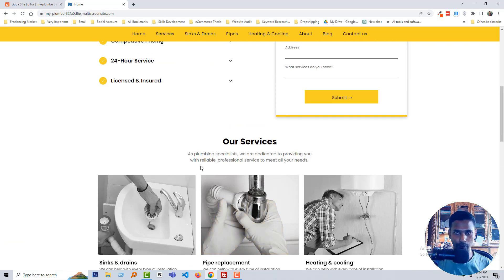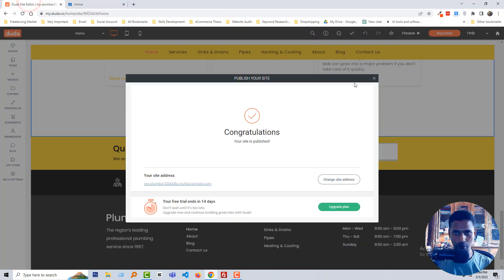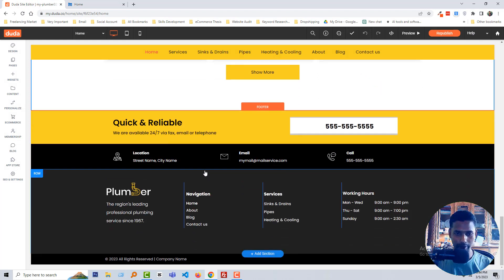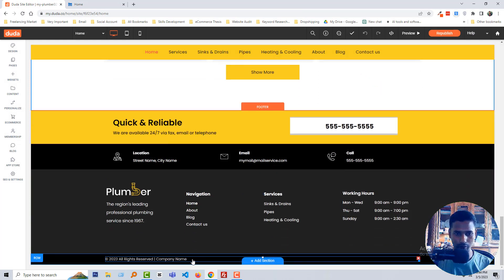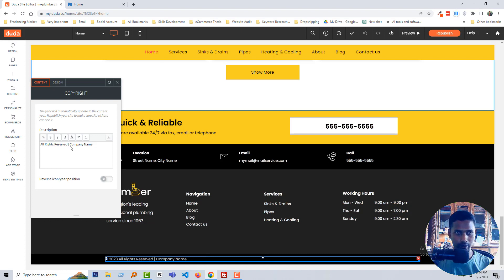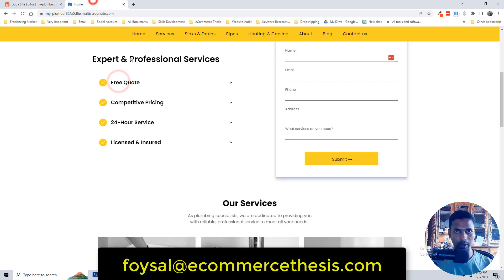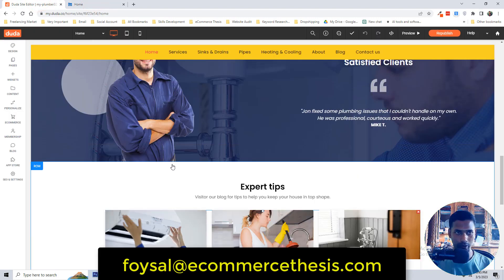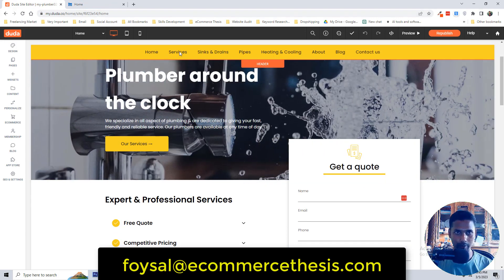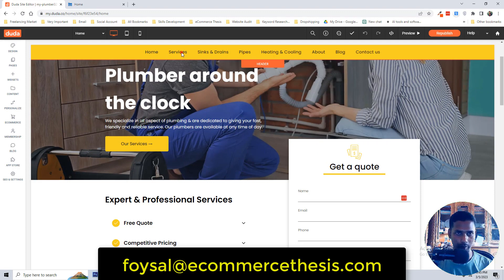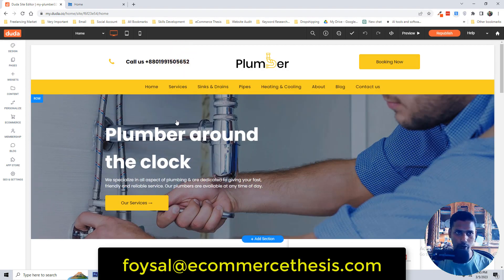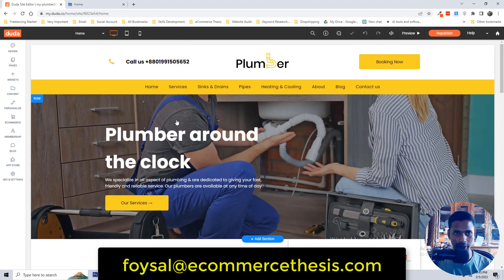Now finally I want to show you how to change the footer text. Just click on the footer text icon and you can change the footer text from here — so simple. Click 'Republish' and we are almost done. You just need to change all the images and tags with your own business information and images.